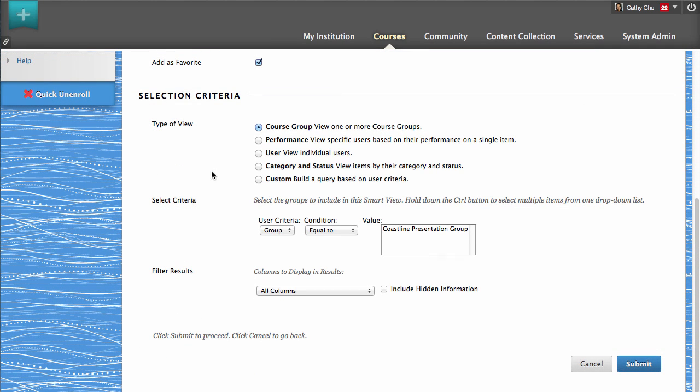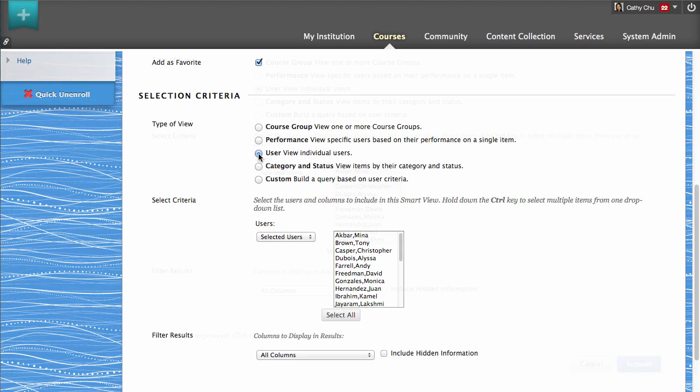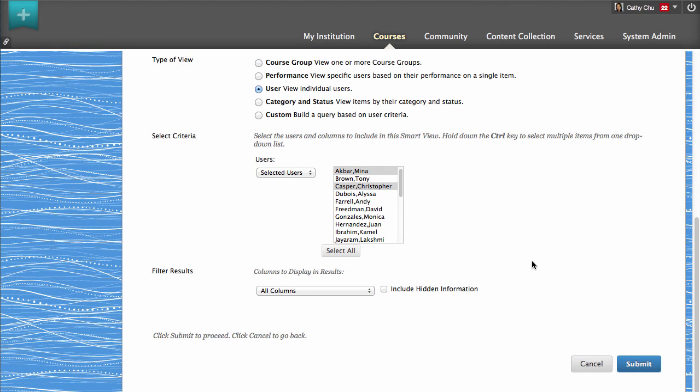Next, set the criteria for the Smart View. For example, you could create a Smart View to track students who may be struggling with the course assignments or tests.